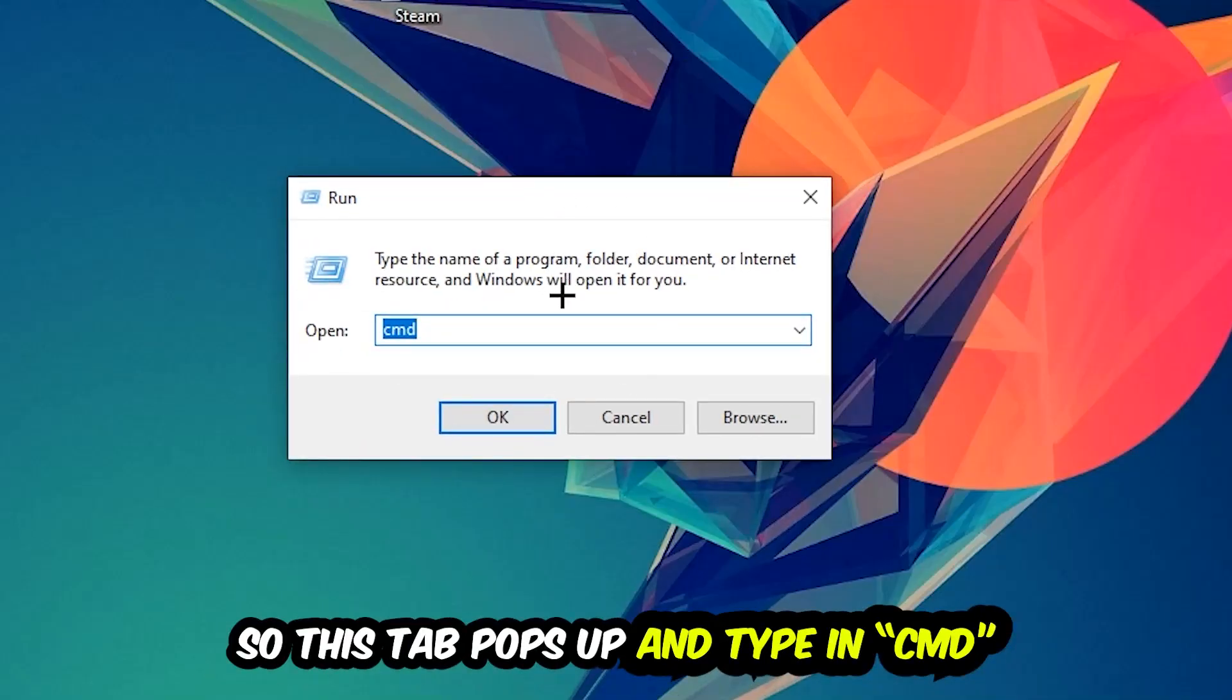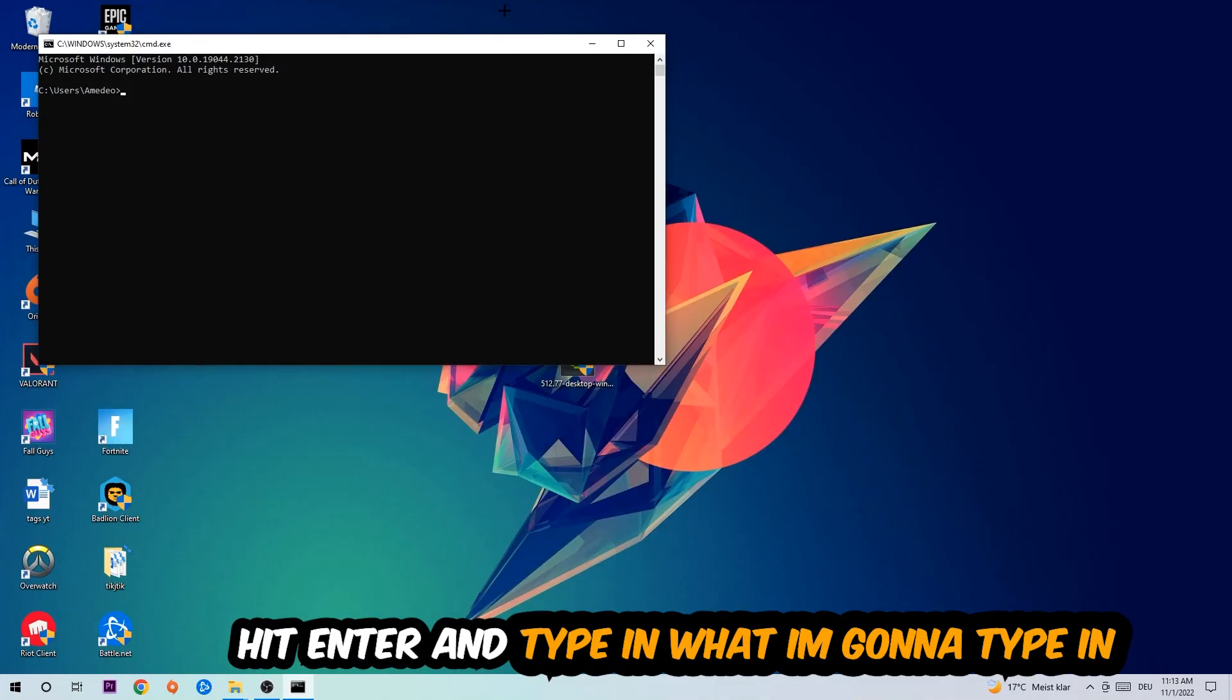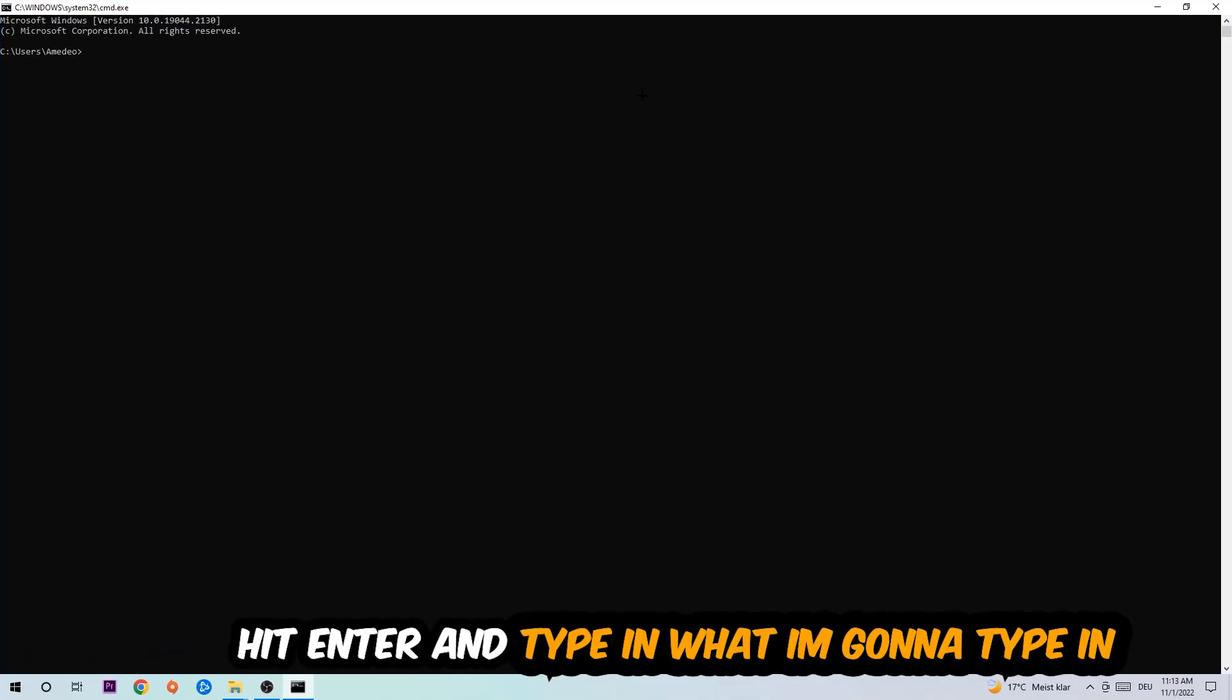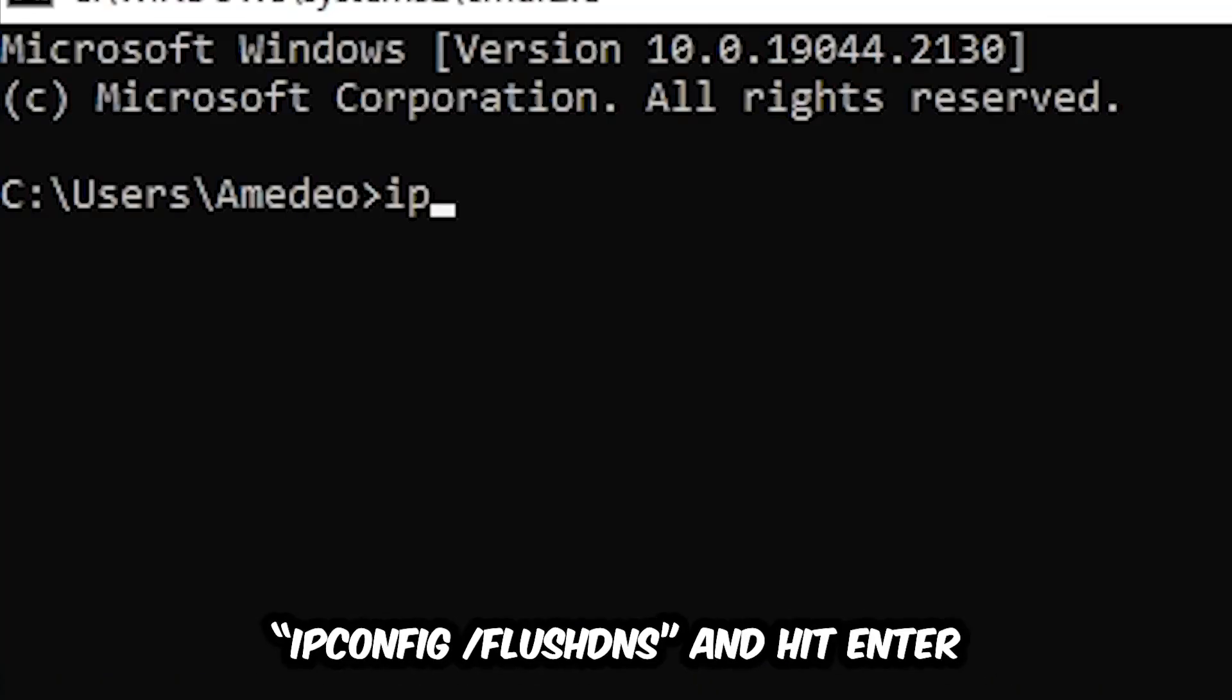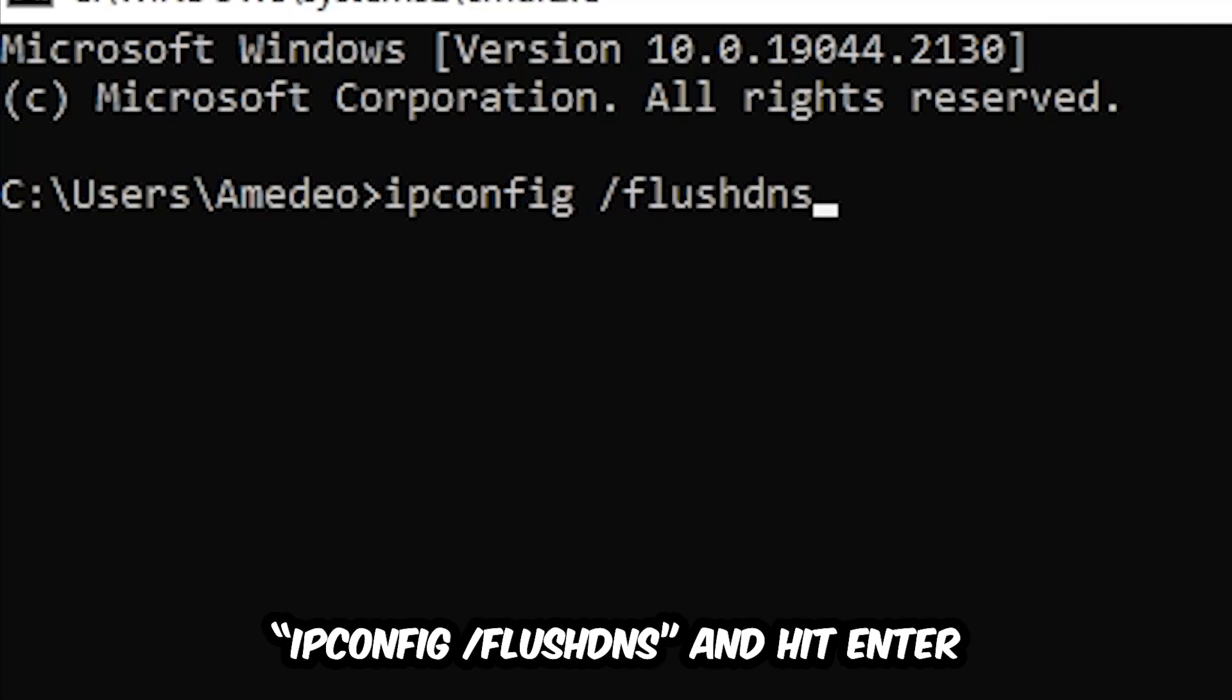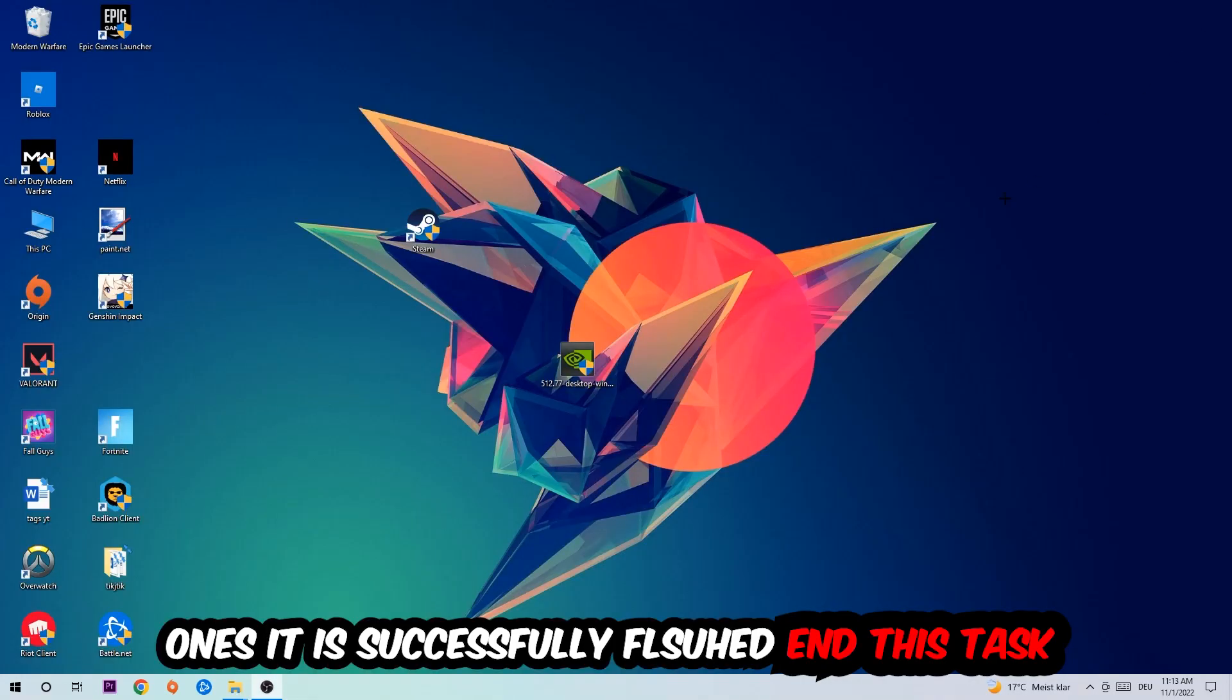This tab will pop up and I want you to type in cmd as I already did and hit OK or enter. And now you're going to type in what I'm going to type in, so ipconfig space slash flush DNS and hit enter. Once it is successfully flushed as you can see, you should be able to end this task.